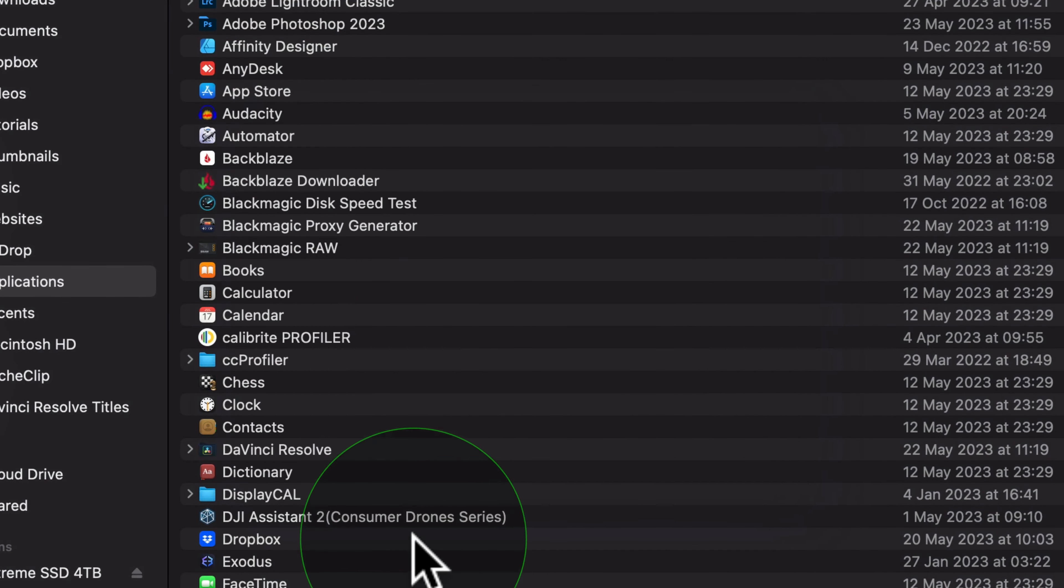We should now see that full disk access is enabled and AnyDesk should now be working. If it does ask you for any more permissions, just go in here and you can just tick them or add them with the plus button and that should be it. You should be good to go.